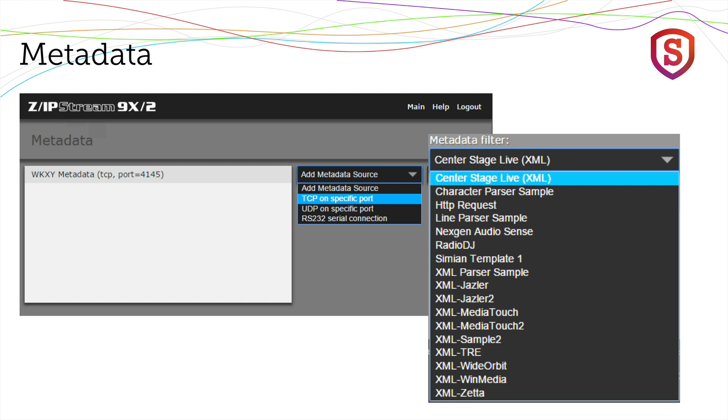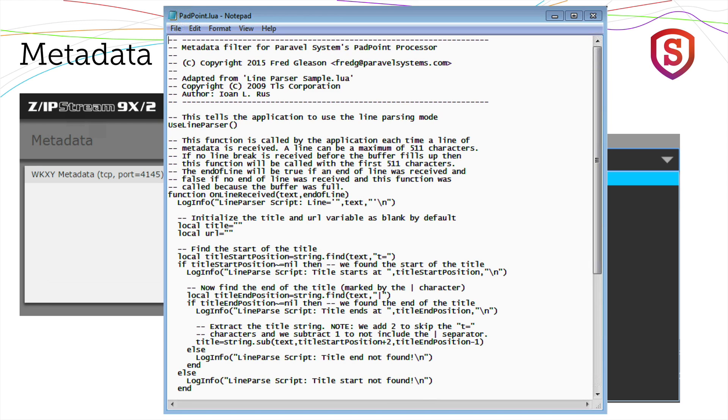The filters, by the way, these are little mini programs that are written using the Lua programming language. If the metadata filter you need isn't included, well, there are a couple of options. One is to create one yourself using Lua. Plenty of documentation is available. In fact, here is a complete filter listing. This is what one would typically look like.